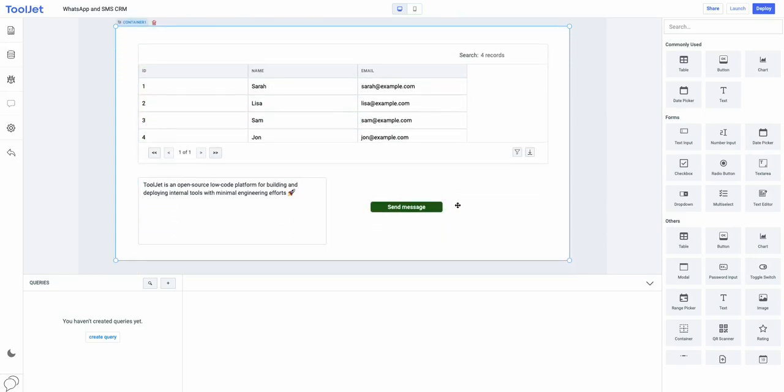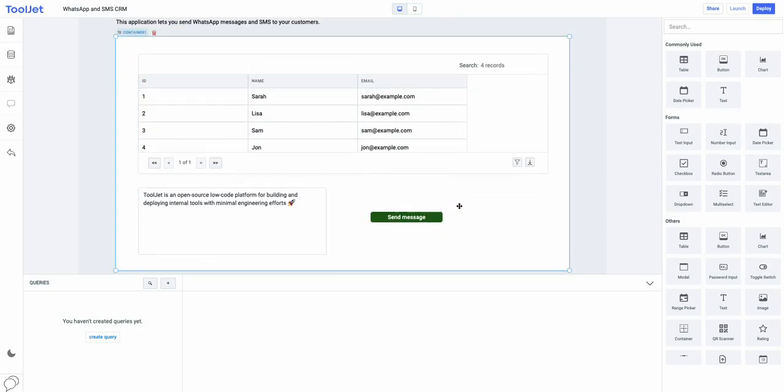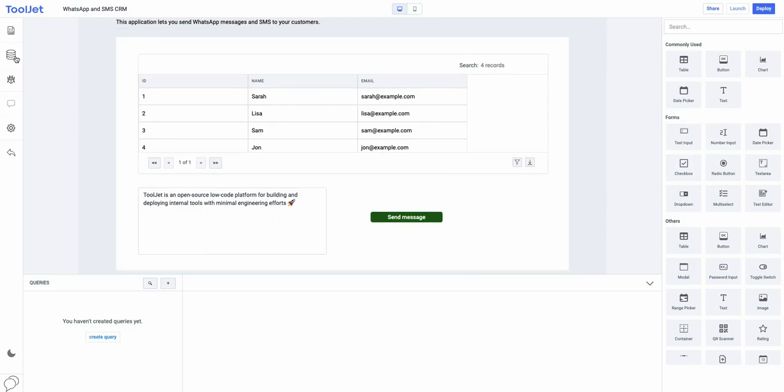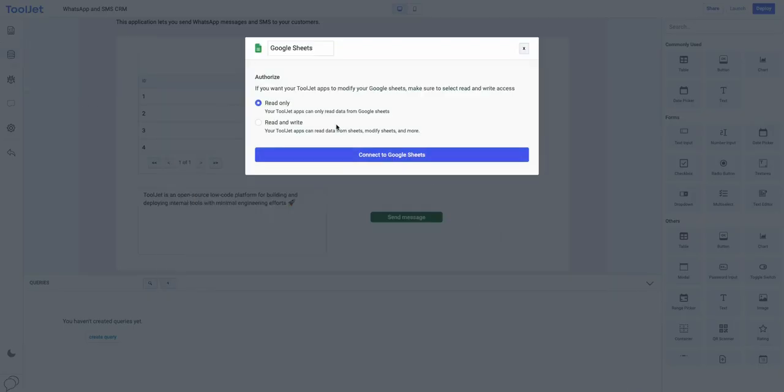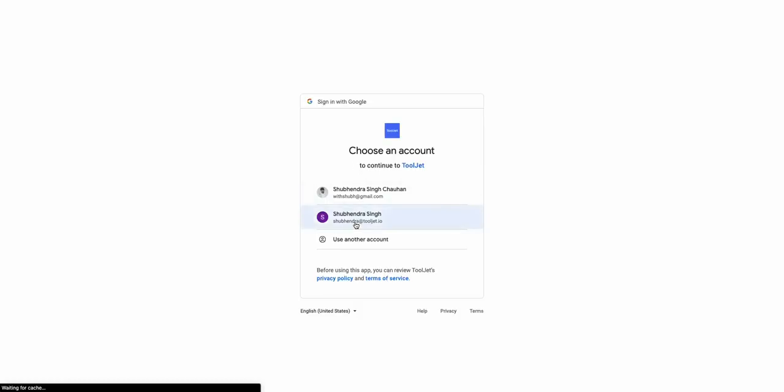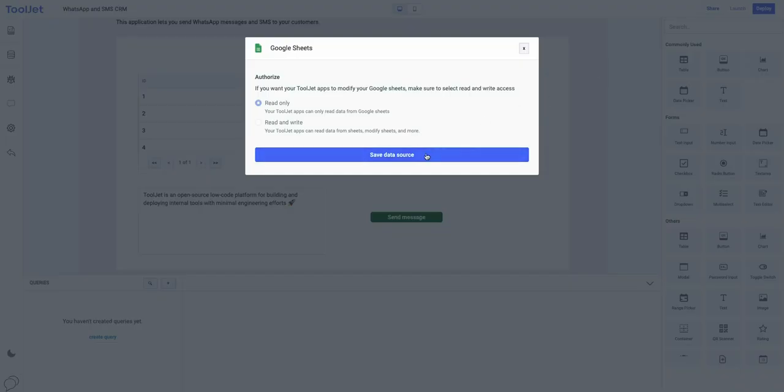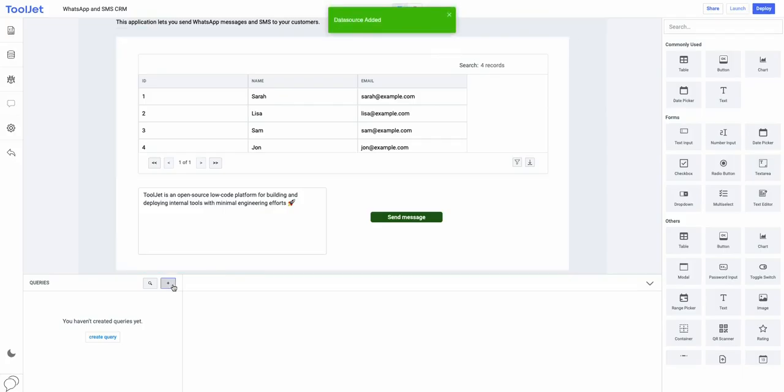So now, we will have to connect the data sources and create queries to make the app fully functional. To connect the data sources, go to the data source manager from the left sidebar and click on add data source. Select Google Sheets and choose read only permission. You will have to authenticate Tooljet for your Google account and once auth is successful, you can save the data source. So, we have successfully added our first data source.